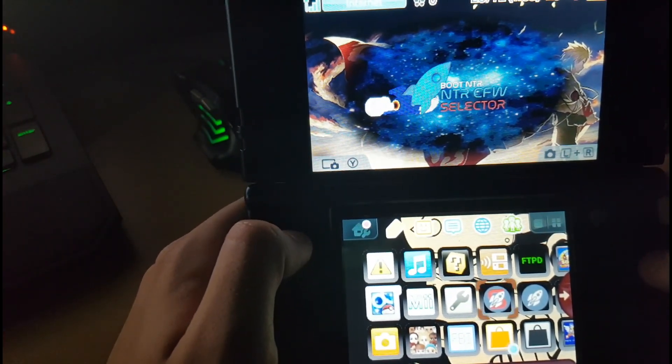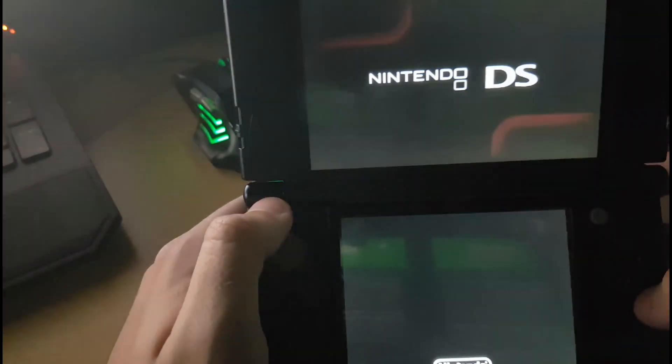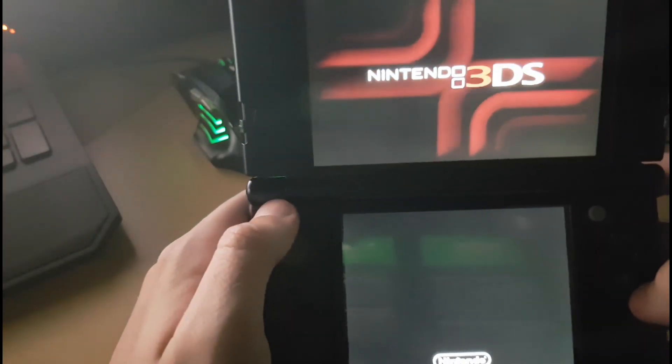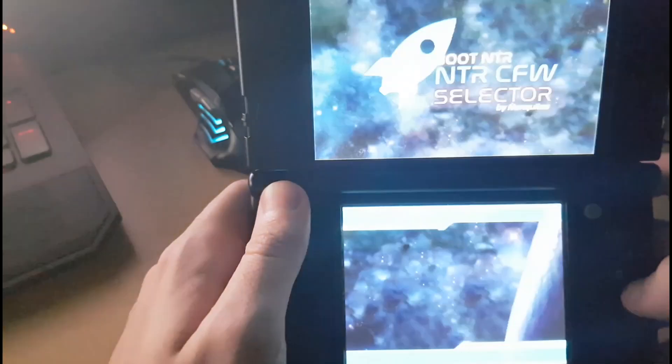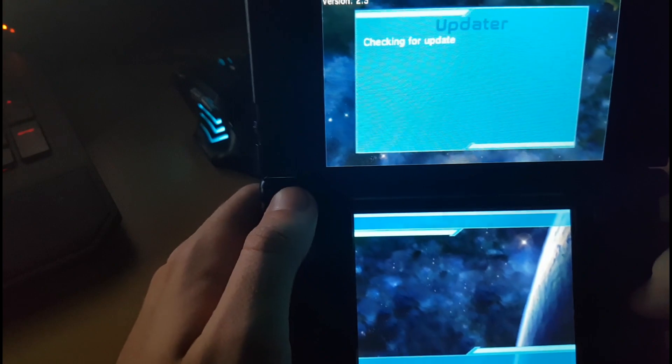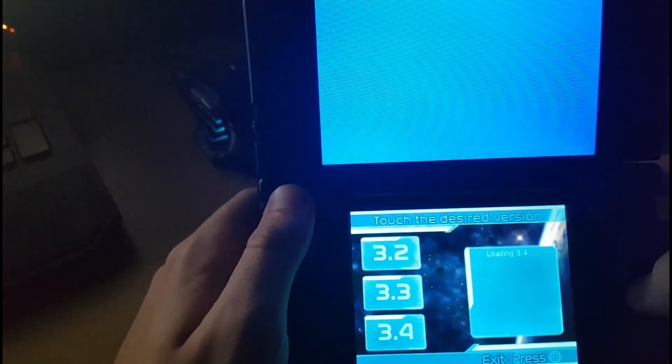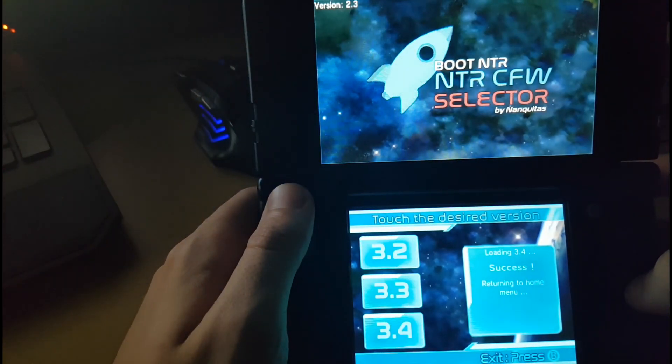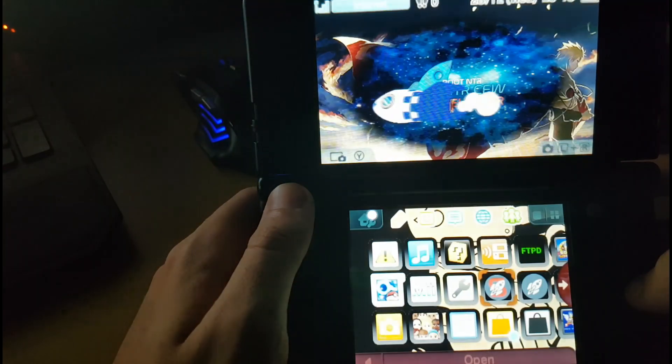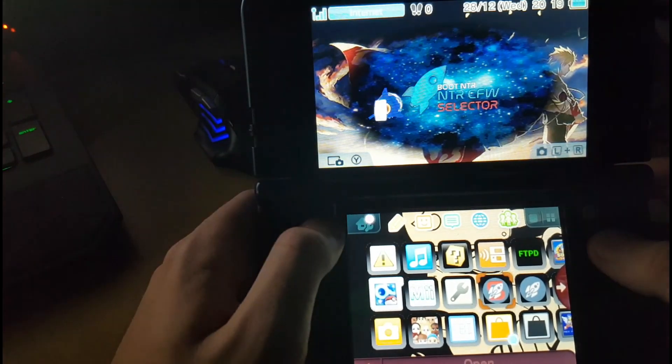It's got three different versions in it. When you open it up, it'll automatically boot into the latest one that you were using, the last one you were using, or it'll check for updates as well first. You can see it's loading 3.4 as I'm on the new 3DS and I use that one. And bang, it just exits. Done that quick.